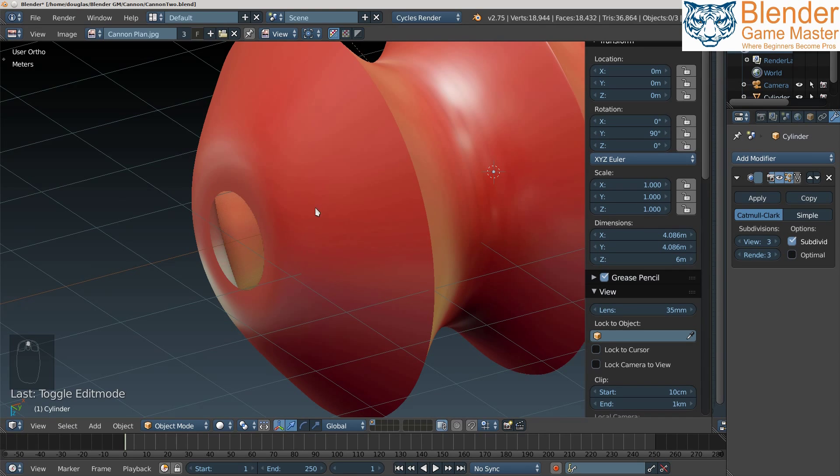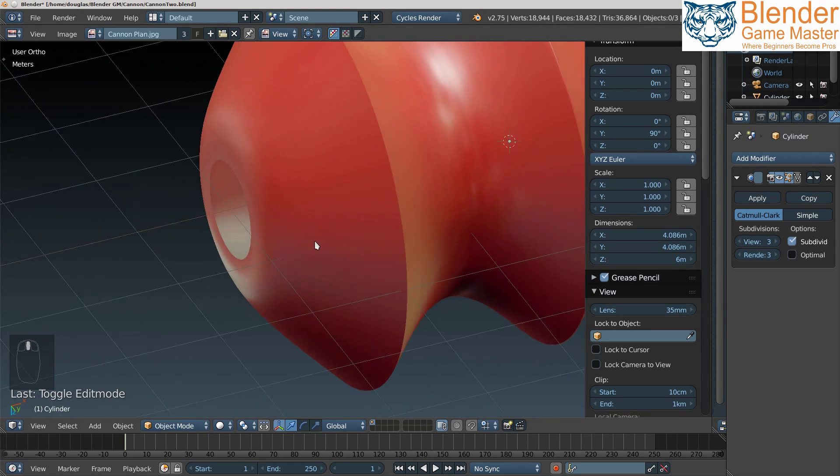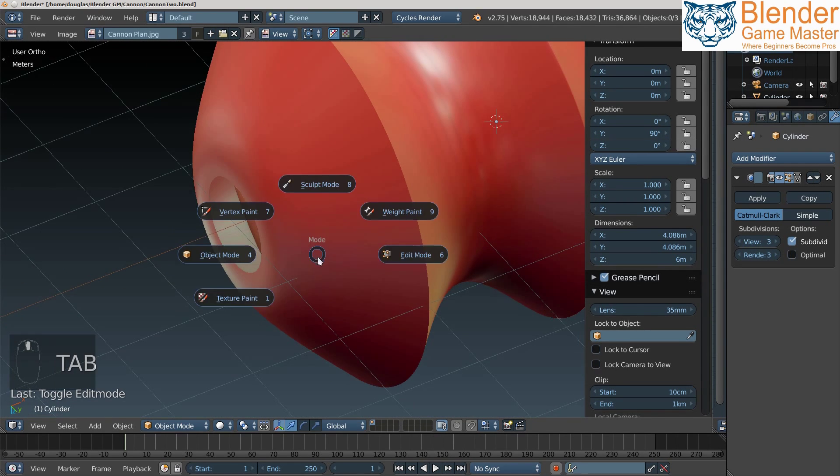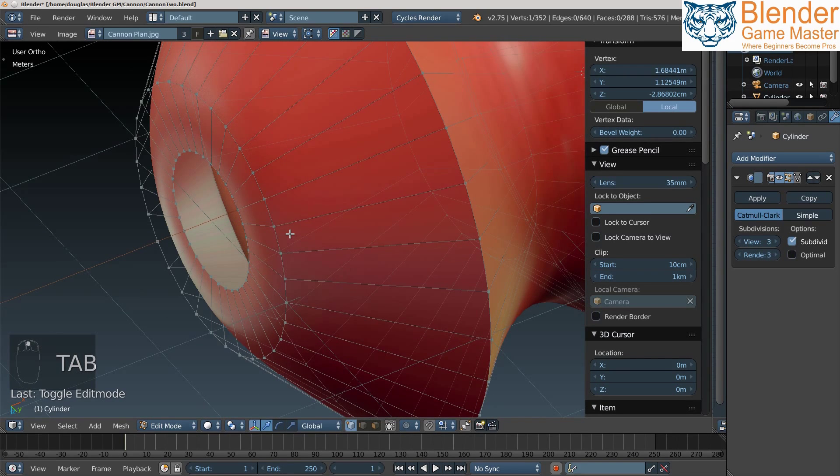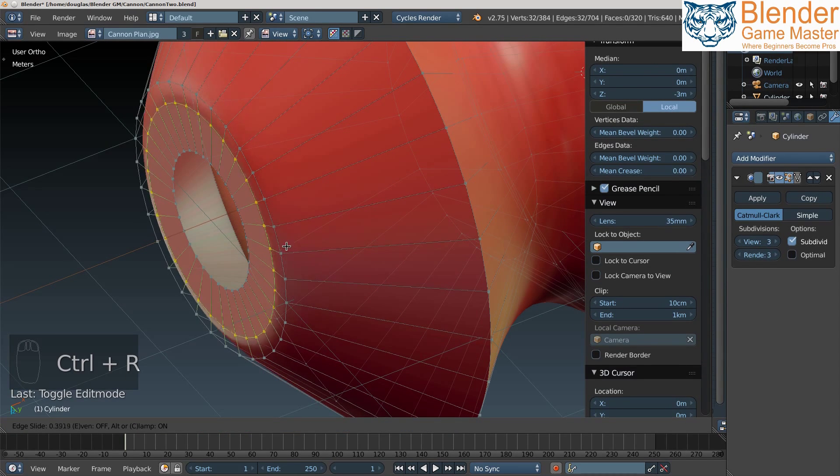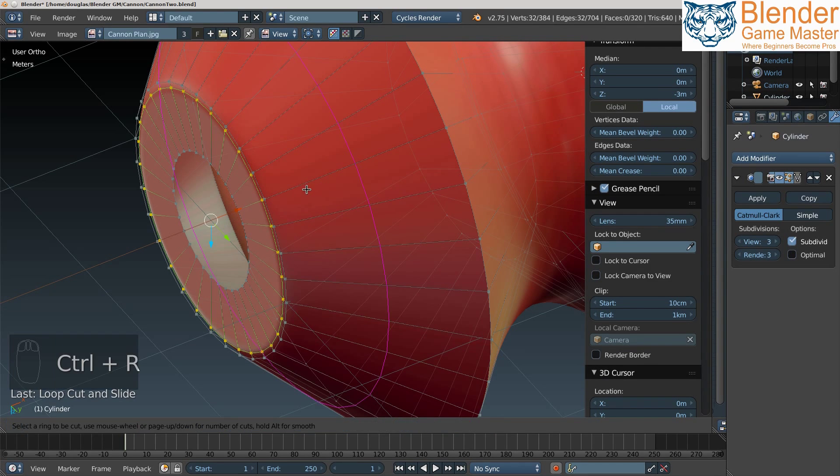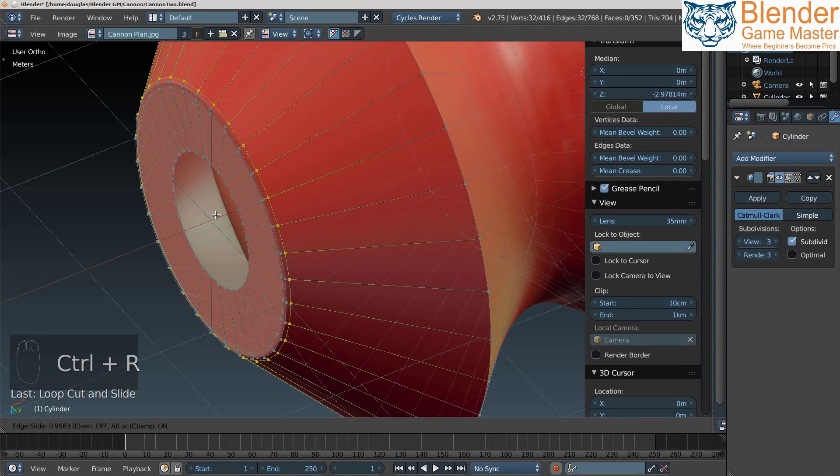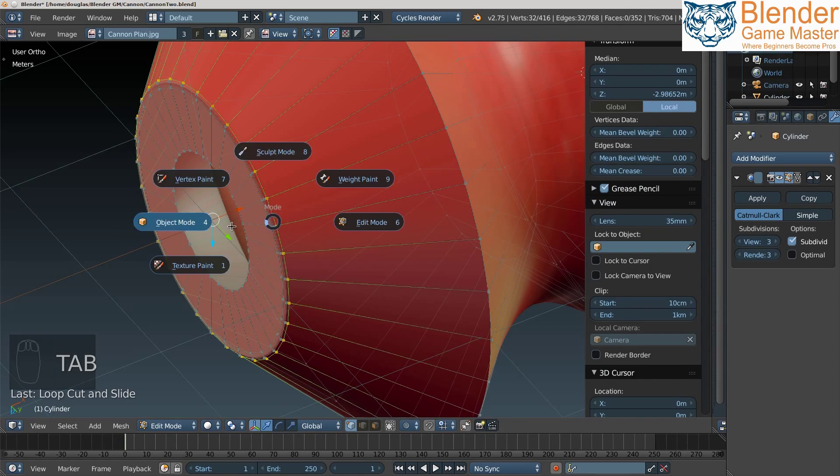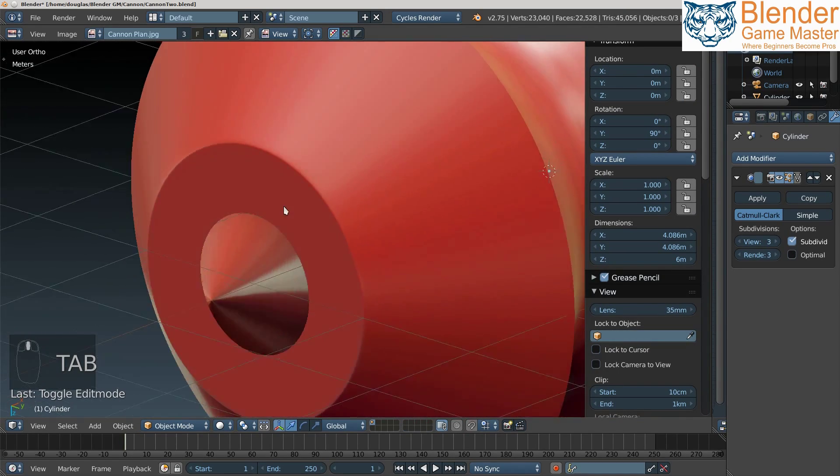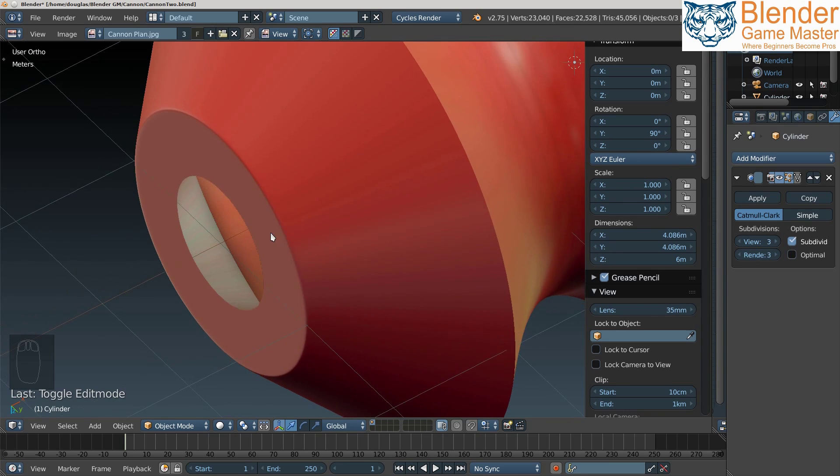But what I want to point out is how rounded this is now. It's very rounded. And again, if we want to fix that, we can do that by adding an edge loop inside and an edge loop outside. Now if we go back, you can see that I sharpened it up and made a very nice edge.